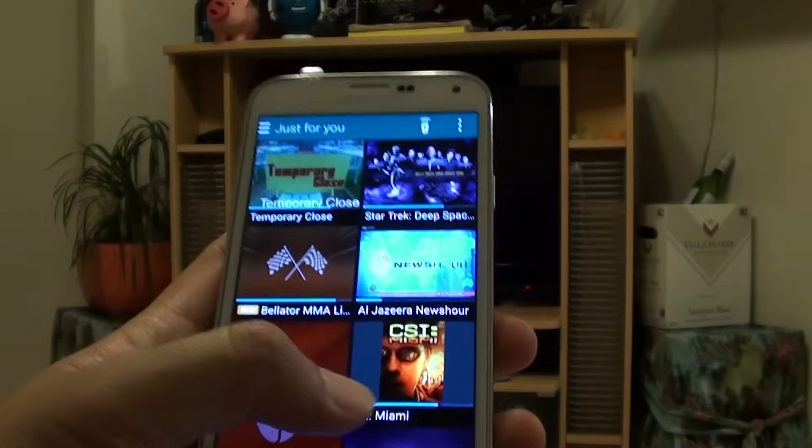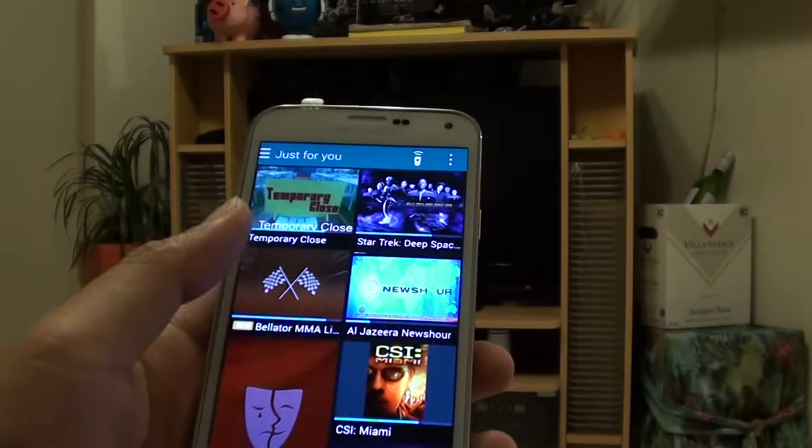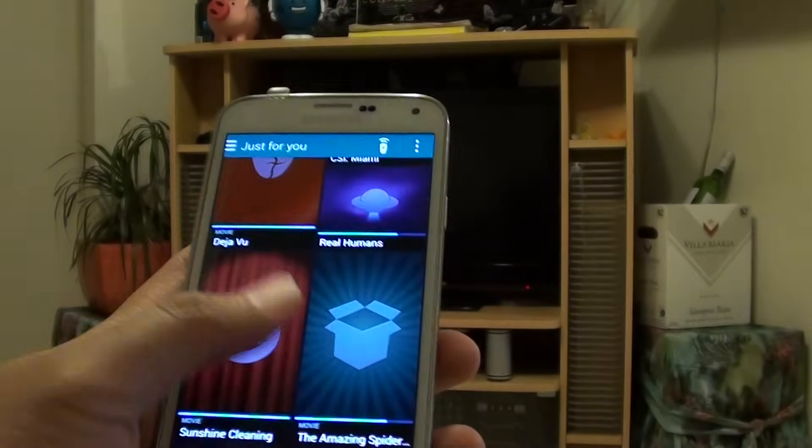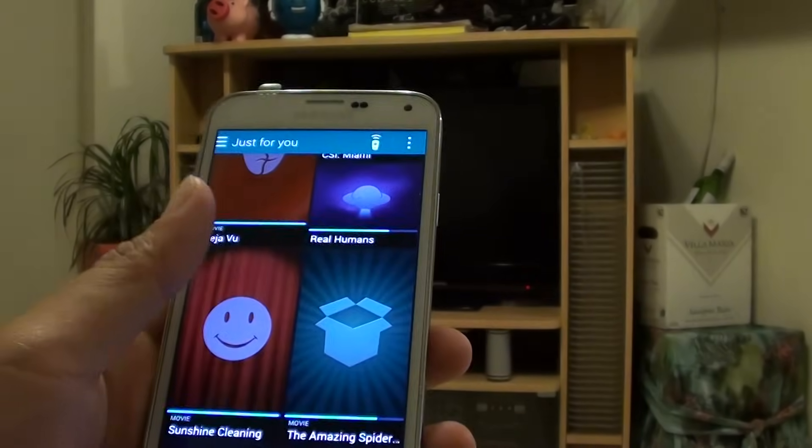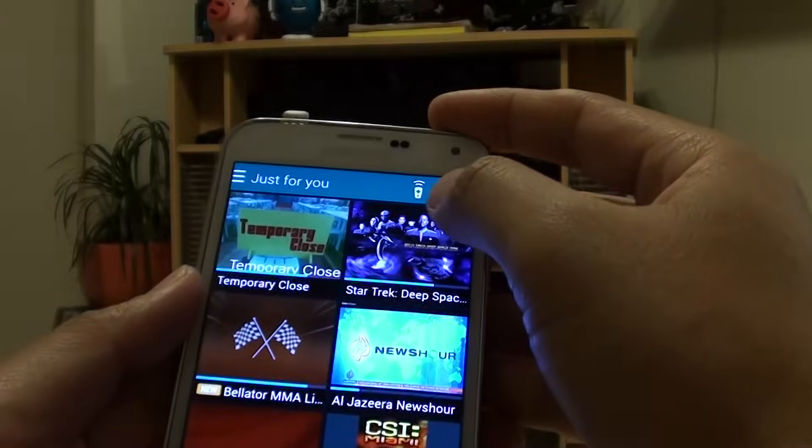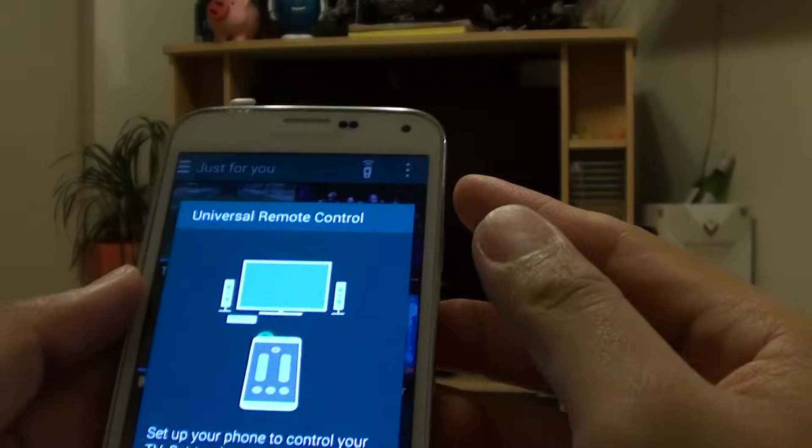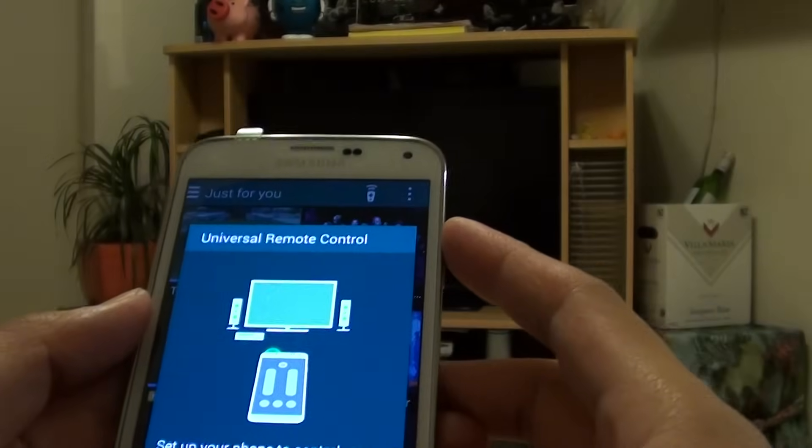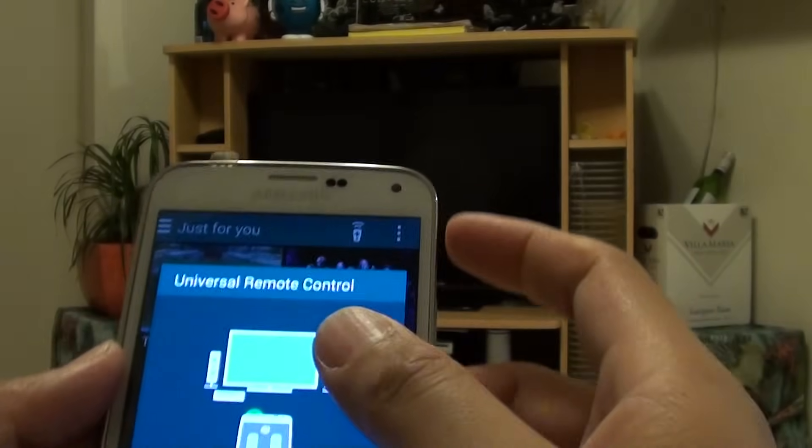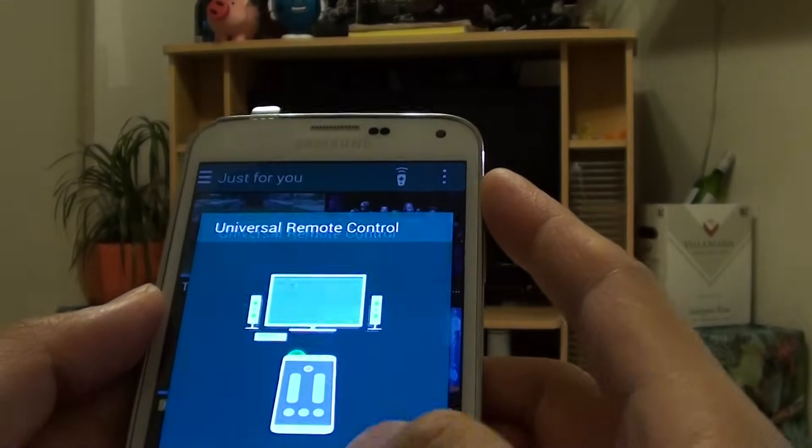And so here you go. This is like a TV guide, and then there is a remote up here at the top. Simply tap on that remote icon. And then it is a universal remote control. Tap on OK.